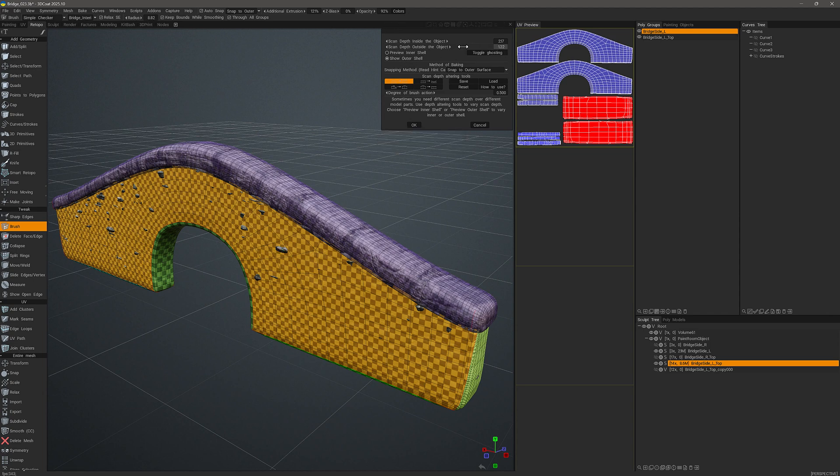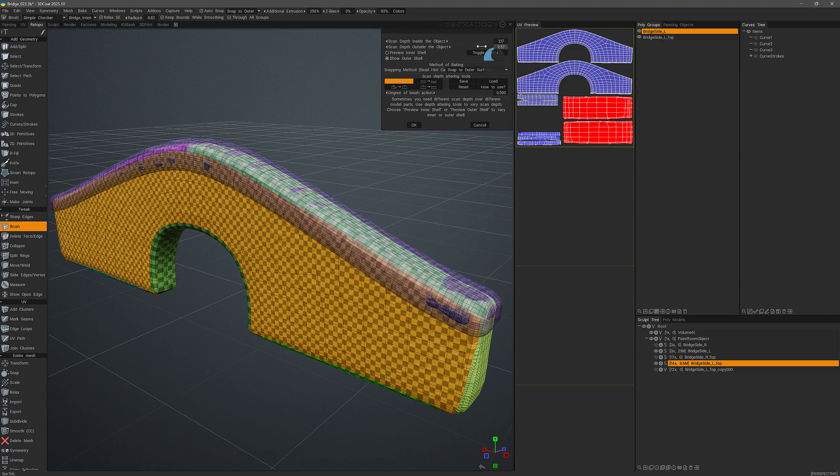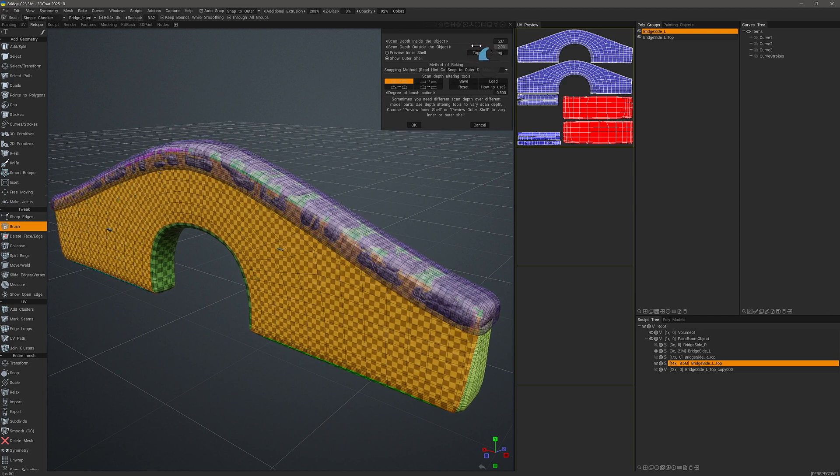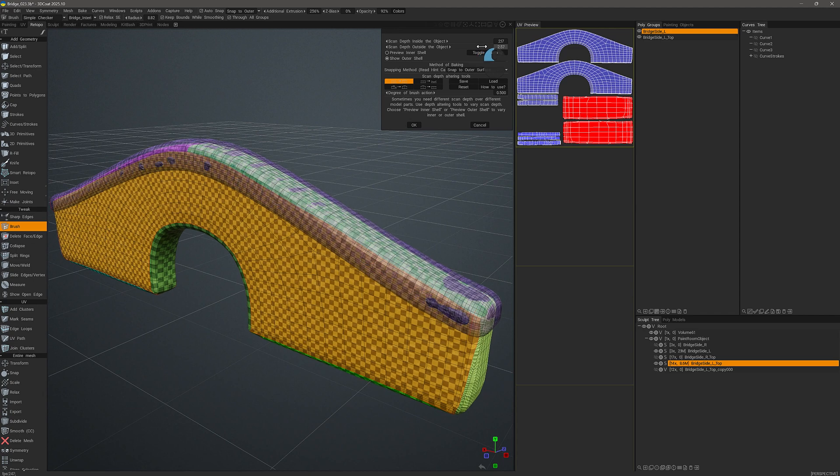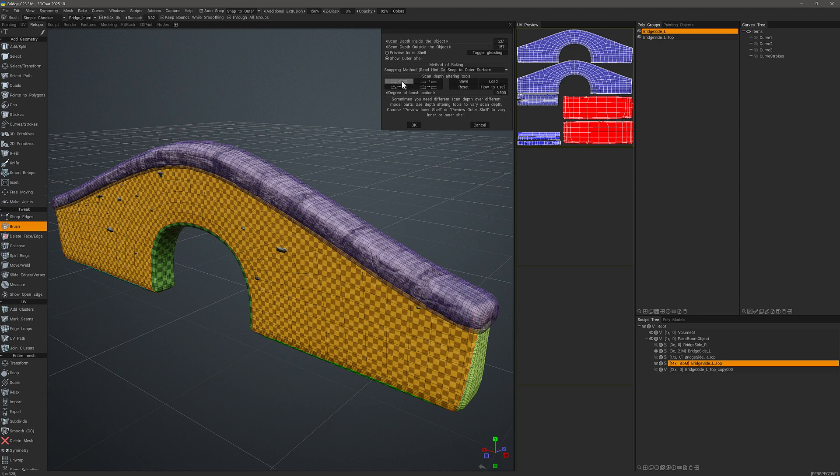I can come up to the top of the panel and scrub the values for the outer shell globally like this or I can make some localized adjustments with the brush. This one is chosen by default and it essentially pulls along the normal. So if we're working on the outer shell, then it's going to pull outwardly.